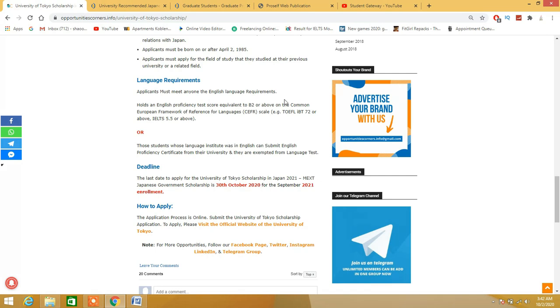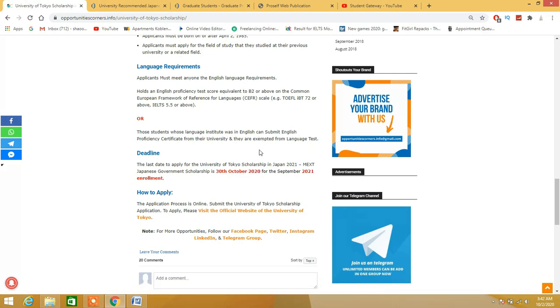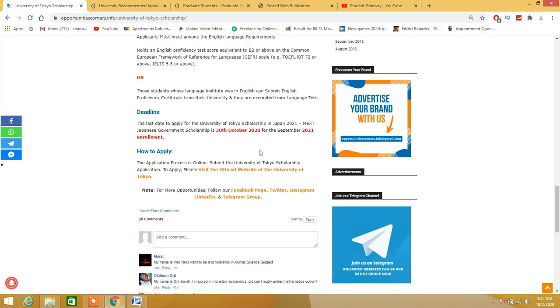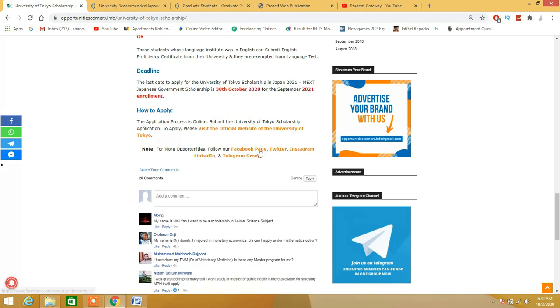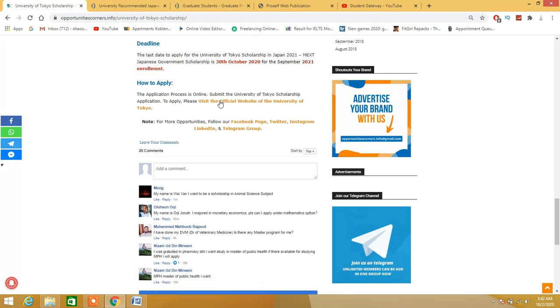Applicants must apply for the field of study that they have studied at their previous universities or a related field. IELTS and TOEFL is mandatory - IBT 72 or IELTS 5.5 - or those students whose language of instruction at the school or university was English can submit an English proficiency certificate for exemption from the language test. The deadline is 30th October.